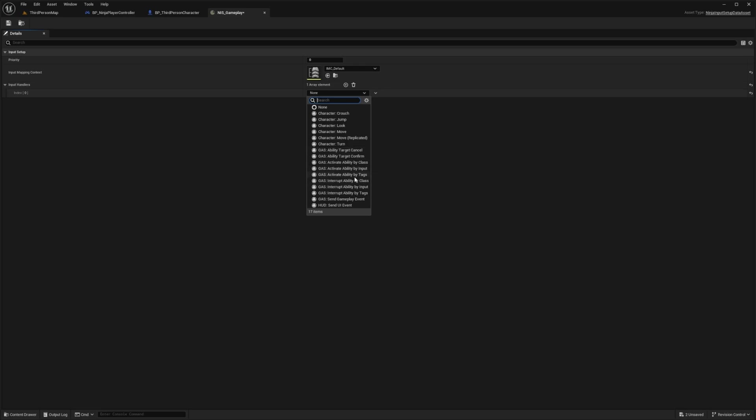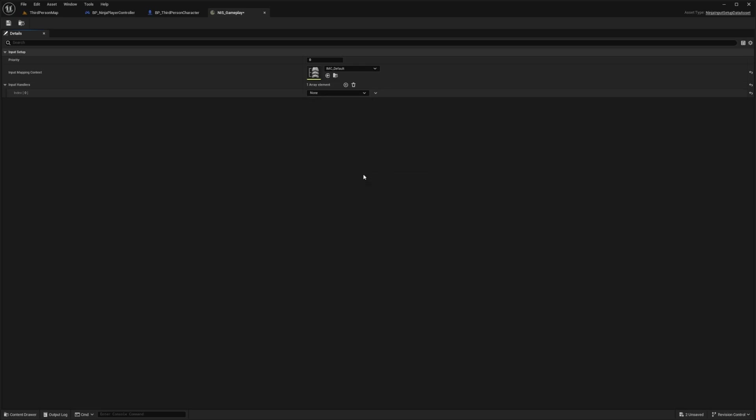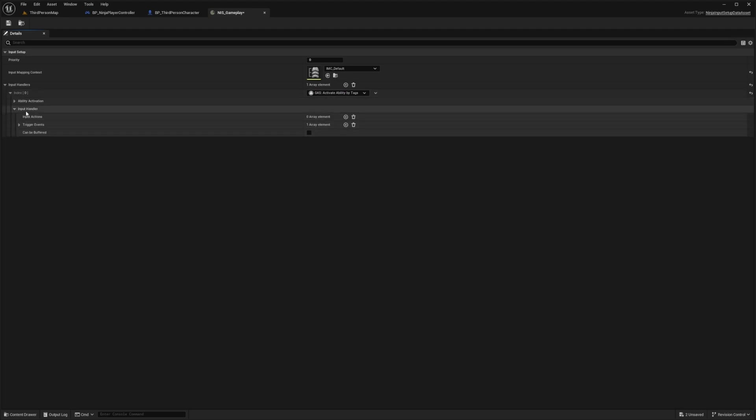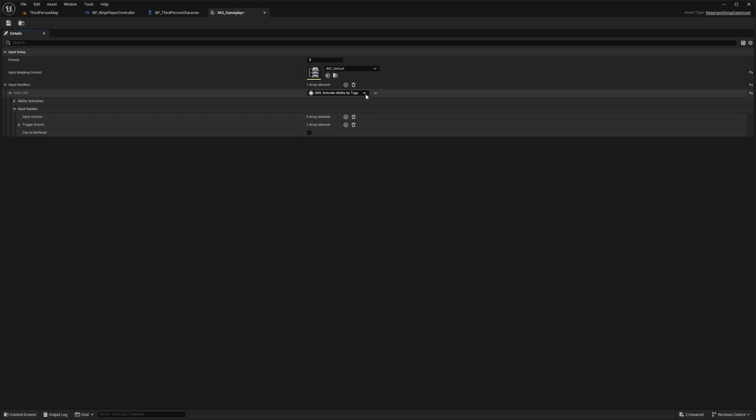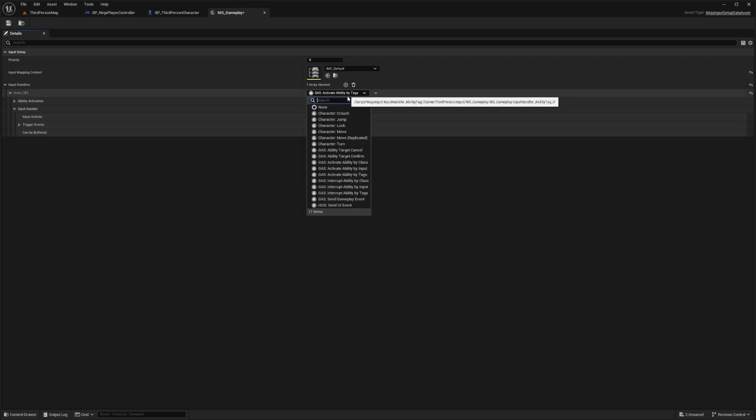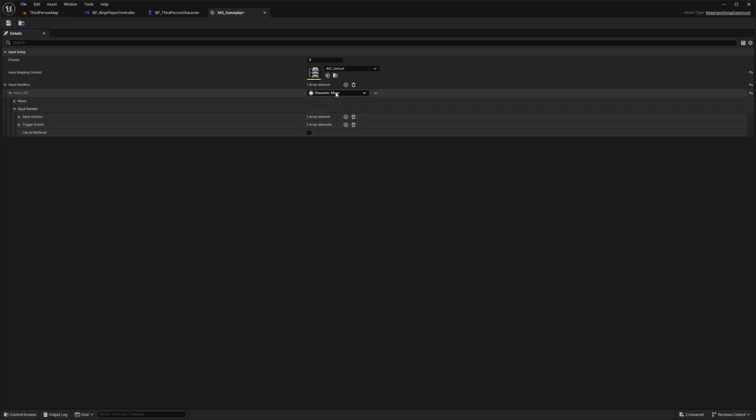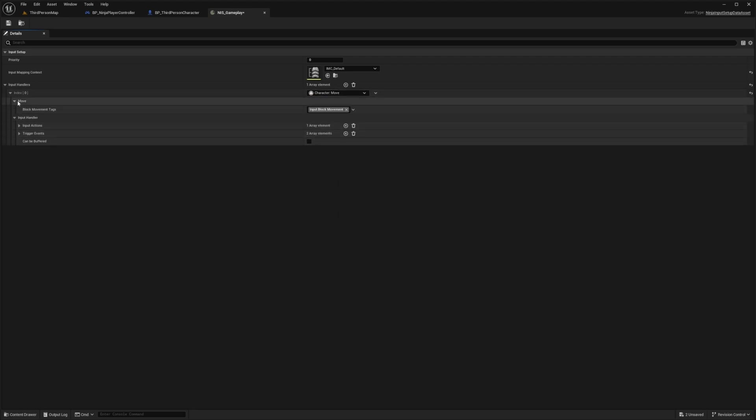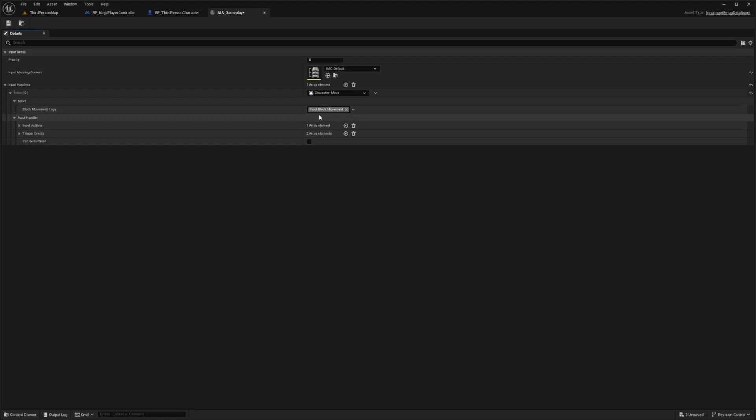For example, if you want to activate an ability by attack, such as Ability.Attack, you can go ahead and add this. Then under Input Handler, you can add that Input Action to have like an IA Attack, IA Cast, and so on. I'm simply going to change this to Character Move. When you expand this, you're going to see it's able to block the movement tags by the following tag assigned here. By default, it's set to Input.Block.Movement.